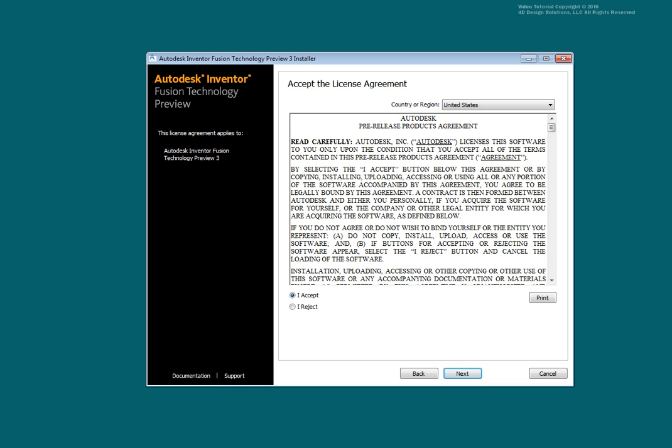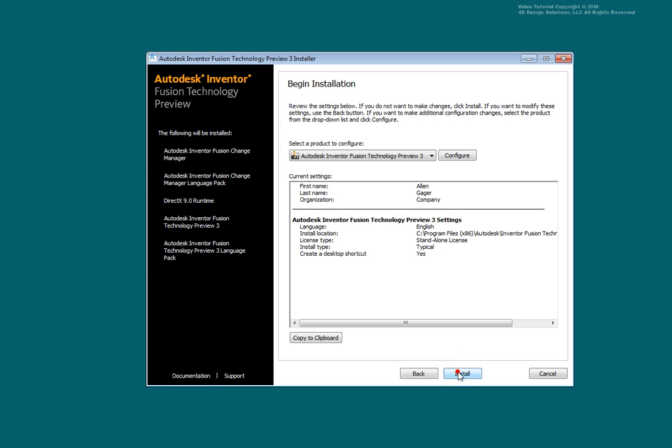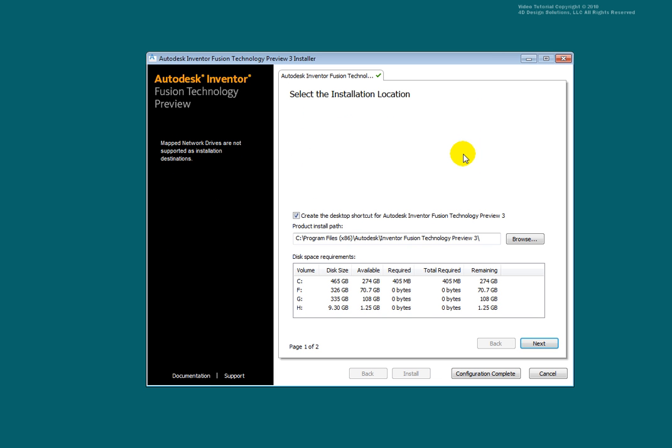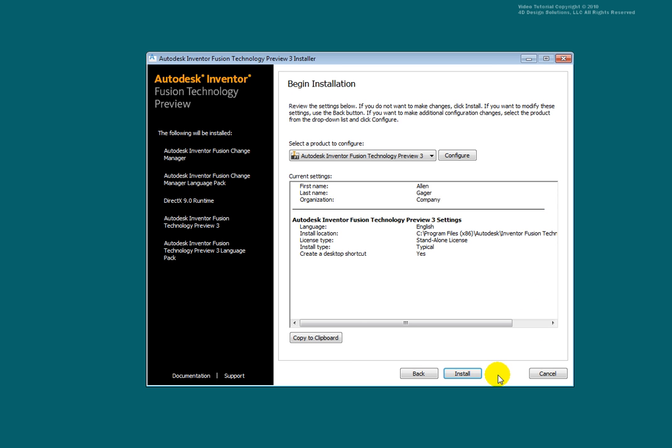Enter your contact information. Select Configure to make adjustments to the install location. Select Next. Select Configuration Complete. Select Install.